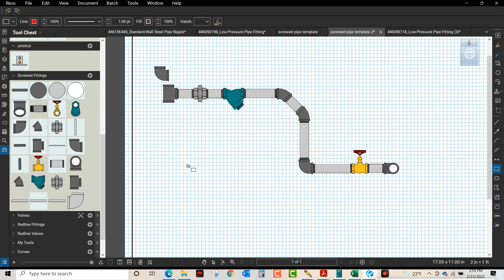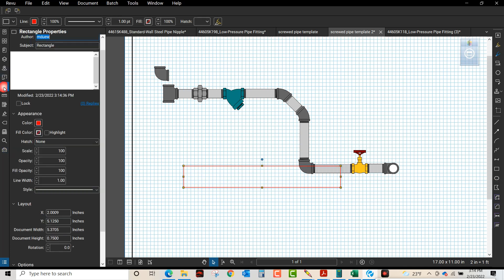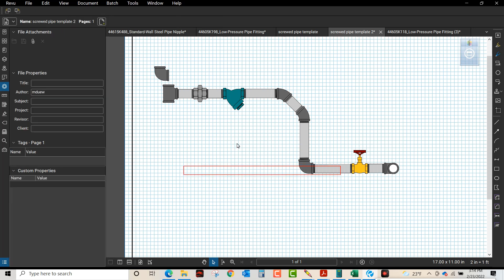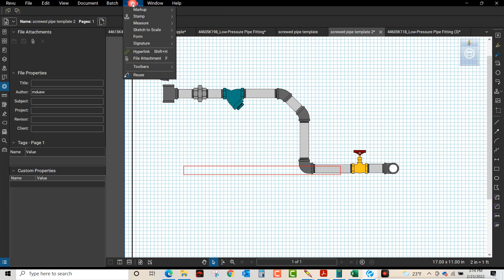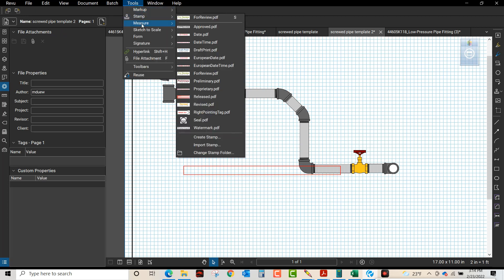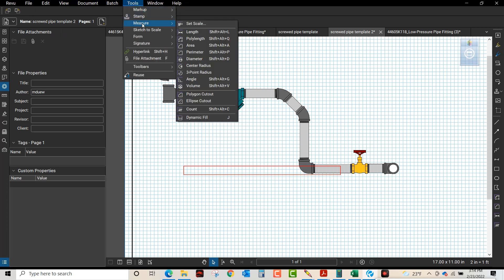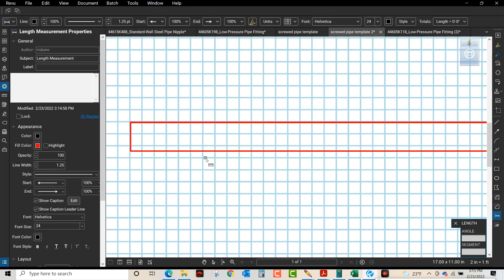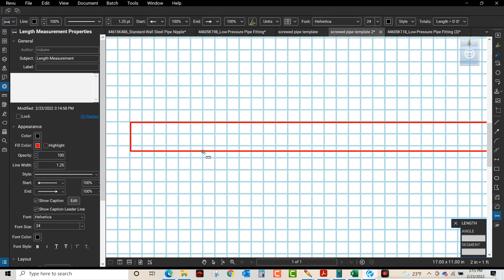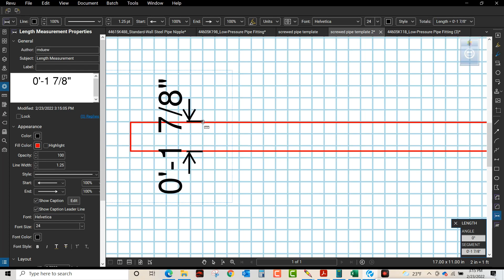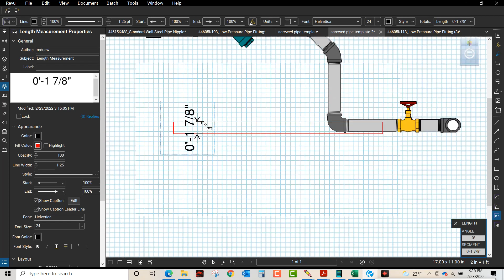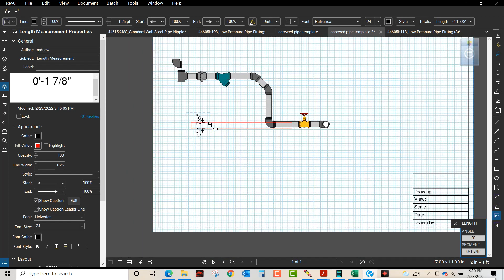So I go to my Bluebeam, I insert a rectangle. I open up the properties and you can see the height is not right, so I go 0.3125. Now that equals 1 and 7/8 inches, and we can verify that by measuring that. So there's your inch and a half nipple.